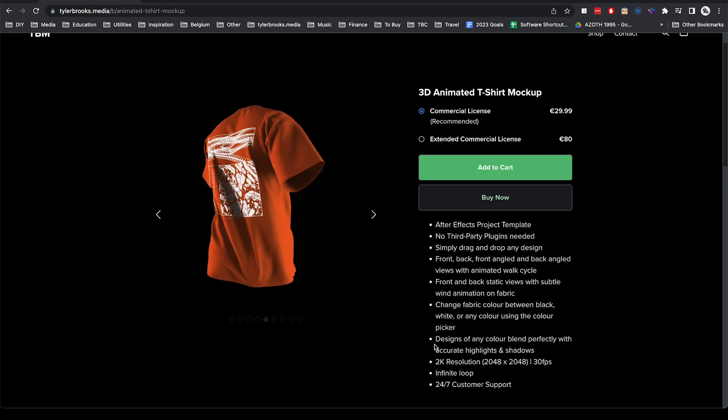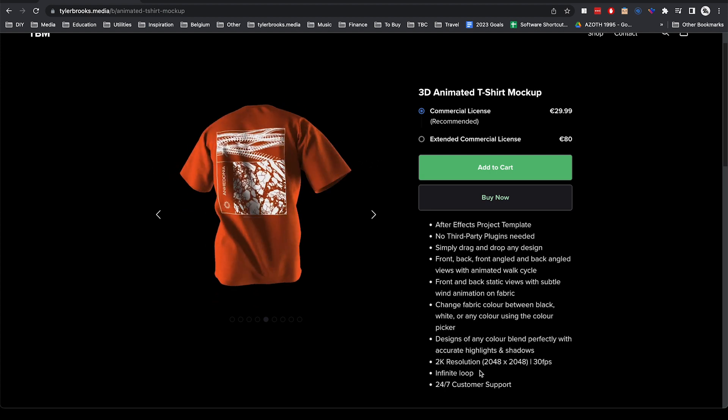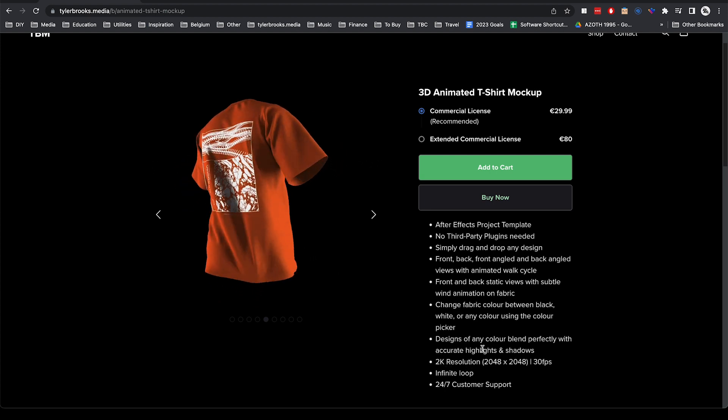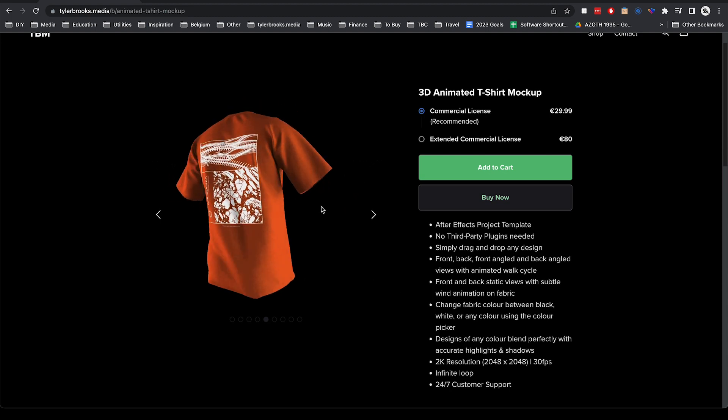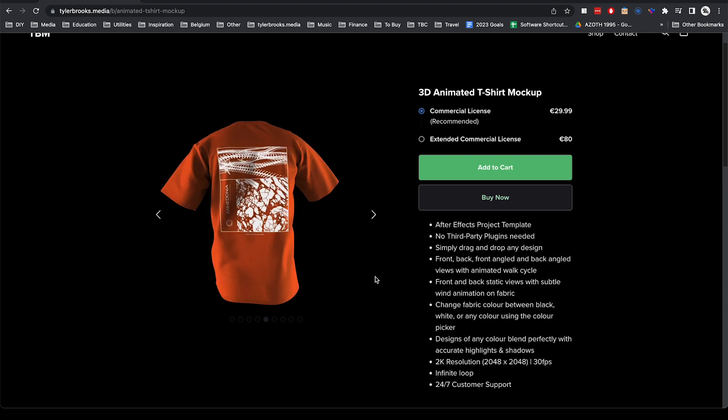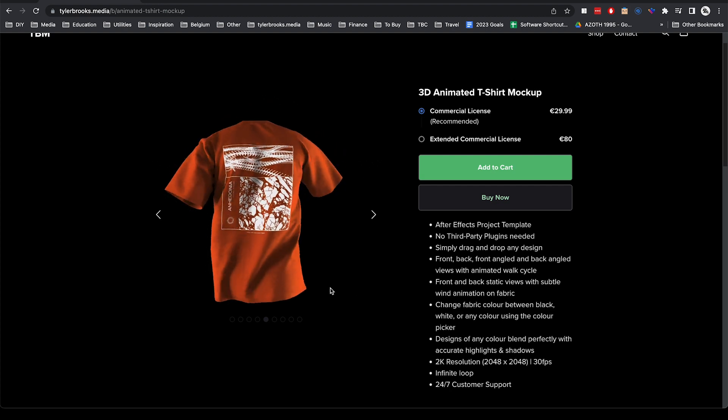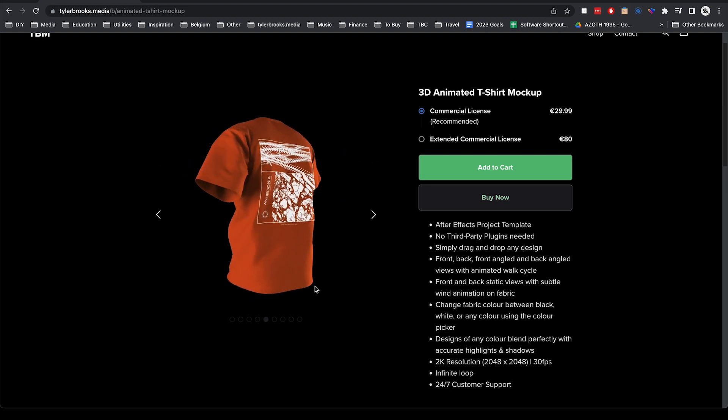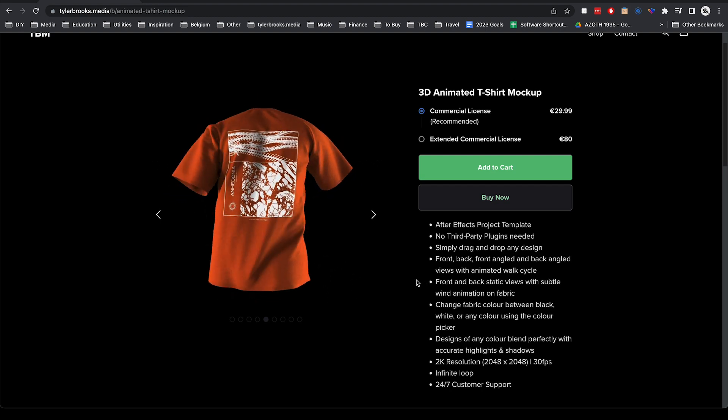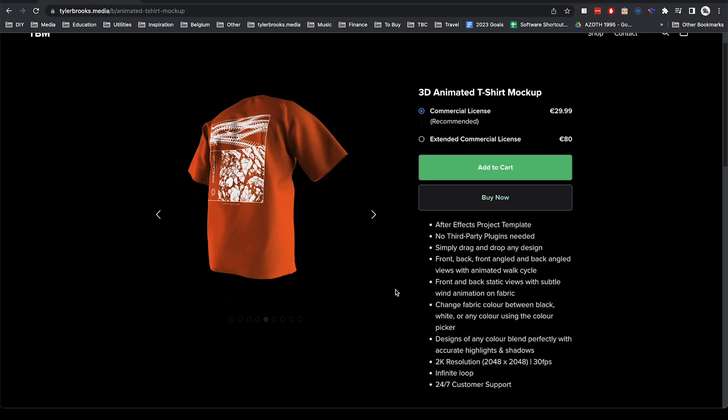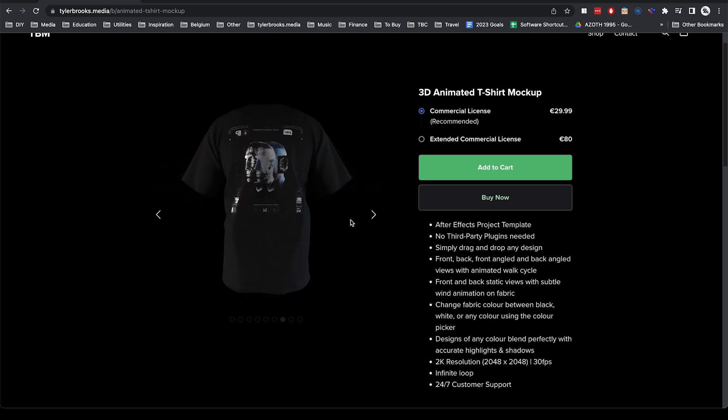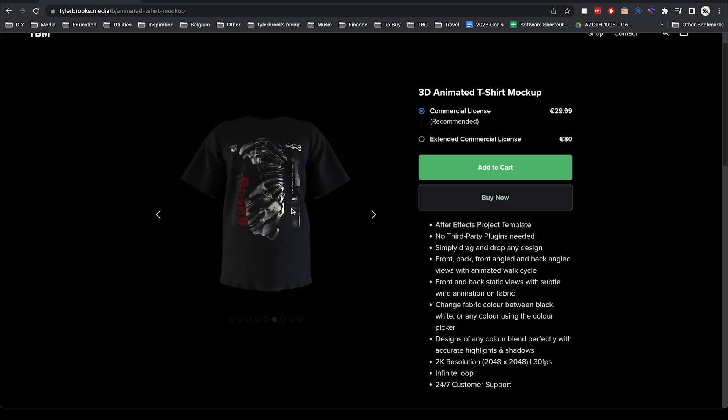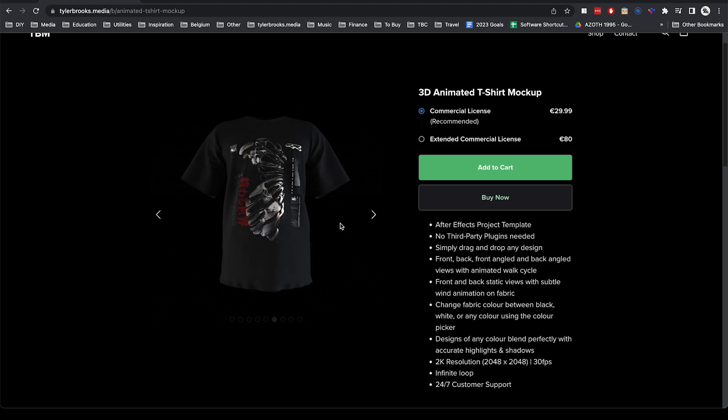It's also 2K resolution and it loops infinitely so each clip you can just lay next to each other if you export them and have the duration go for as long as you wish. That goes for these walk cycles as well as these static animations with the subtle wind animation.